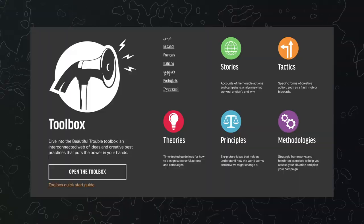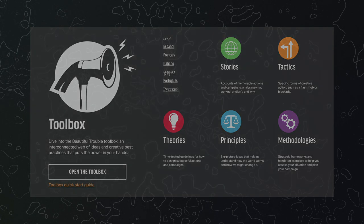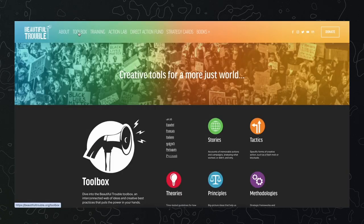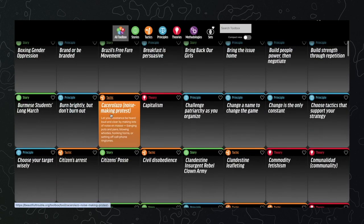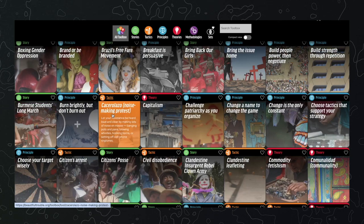Explore the toolbox to find inspiration in the creative and effective ways other people have used to affect real-world change. To access the toolbox, click on the tab at the top to reveal the different categories of tools.